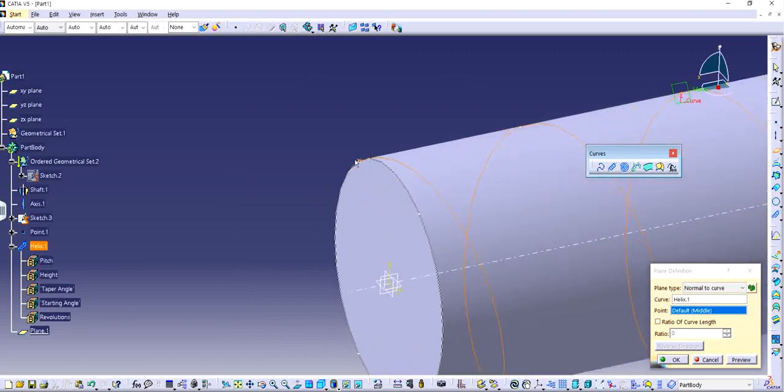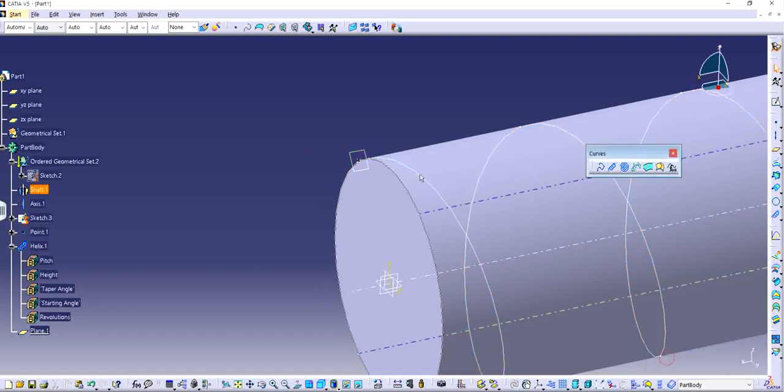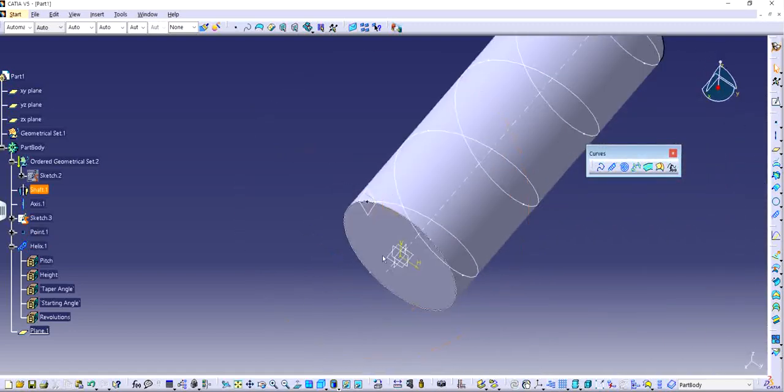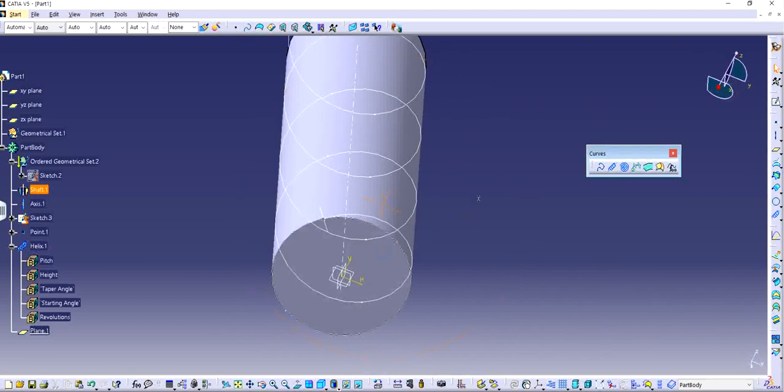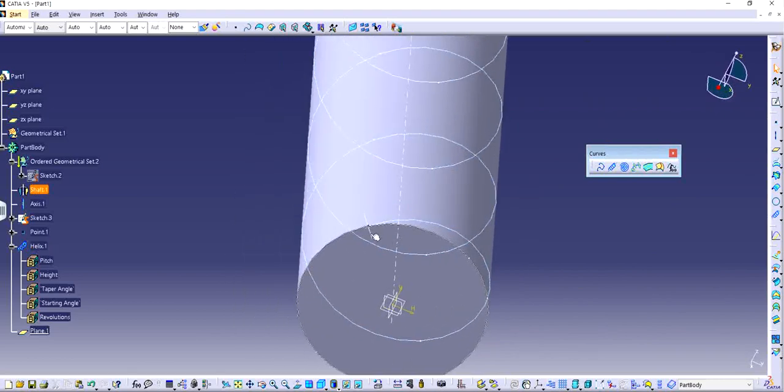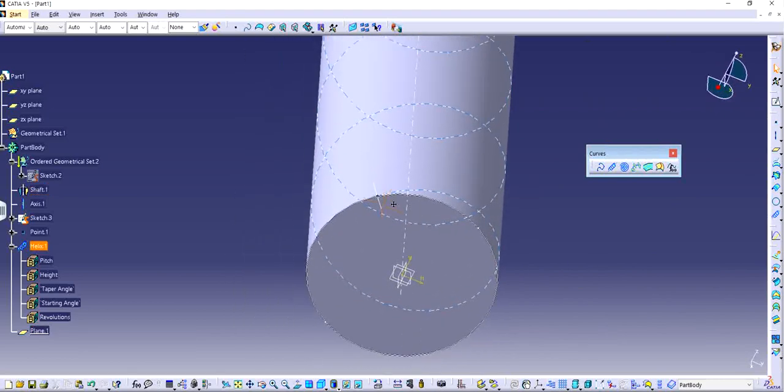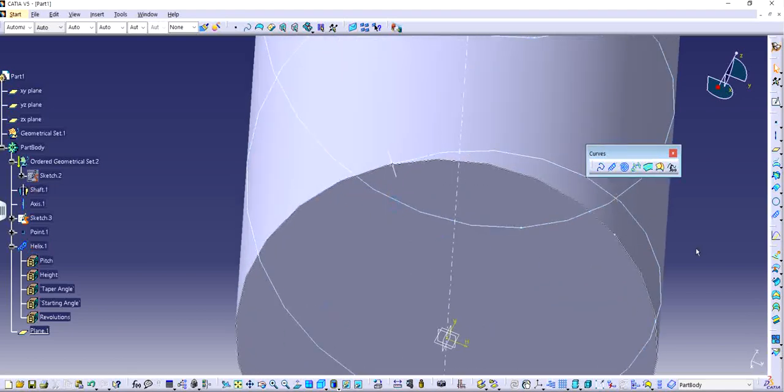I'm going to use the same point that I used to make the helix. I'll click OK. If you see properly, the plane is perfectly tangent and perpendicular to the helix.